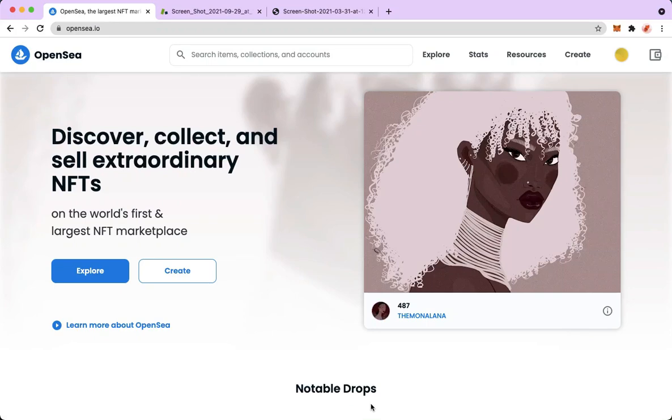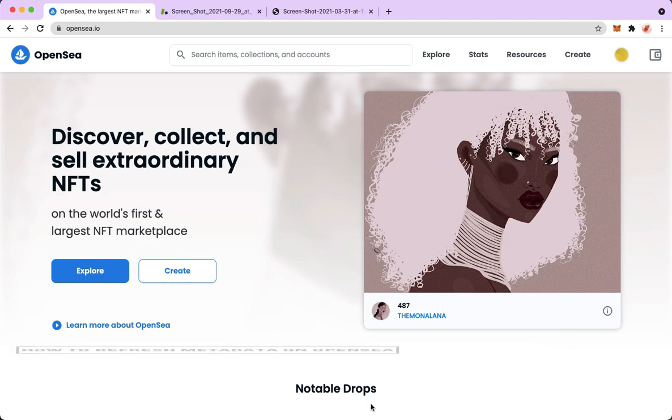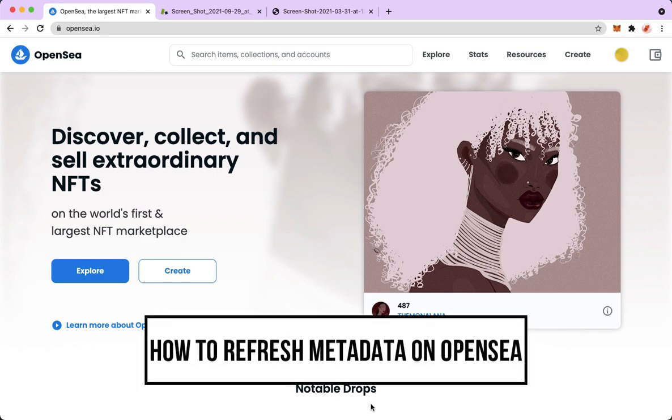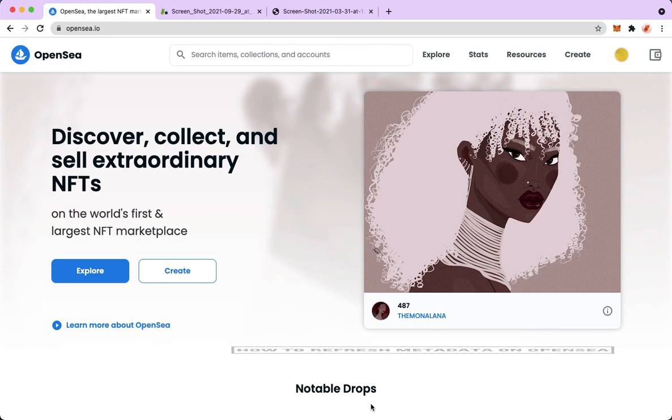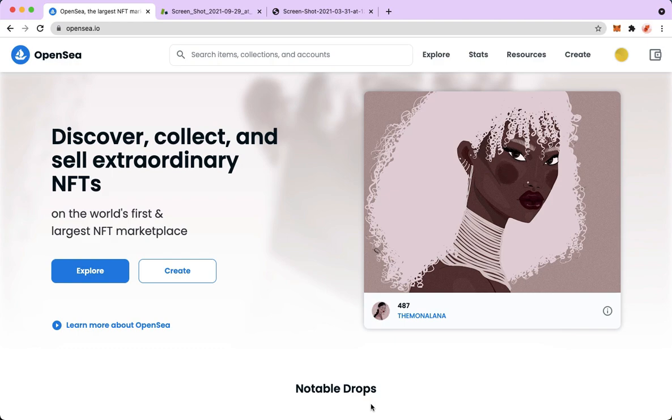Hi everyone, welcome back to this channel. Today I will be teaching you how to refresh metadata on OpenSea. Let's begin right away. The very first step is to open your Chrome, Safari, or any web browser that you want.